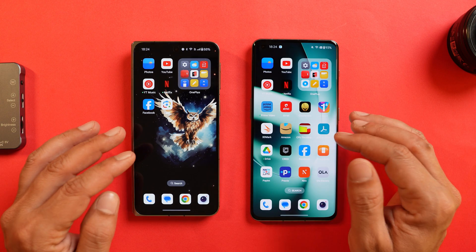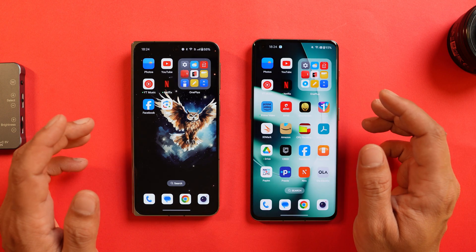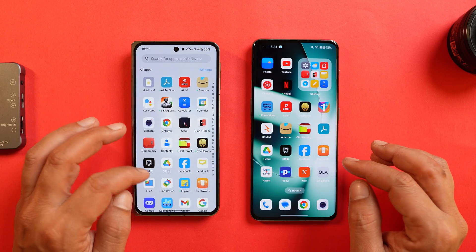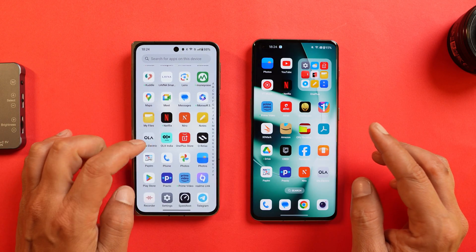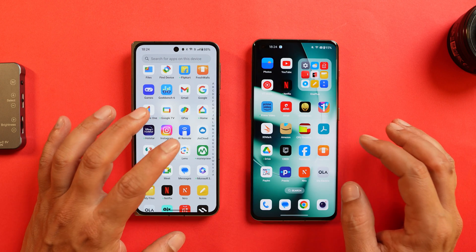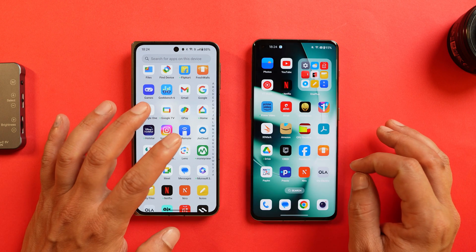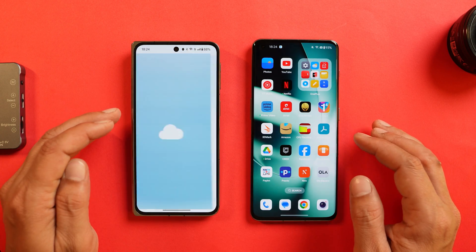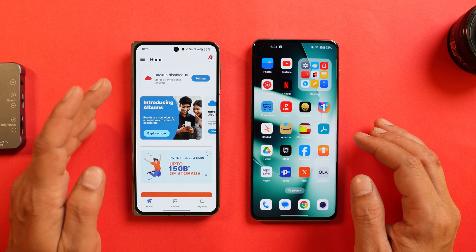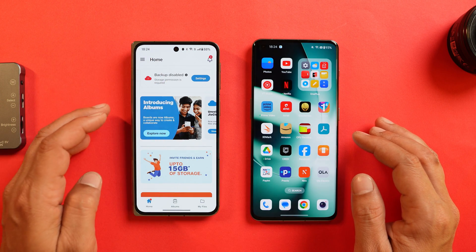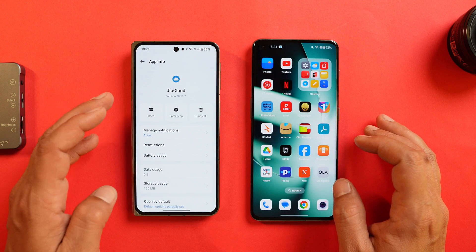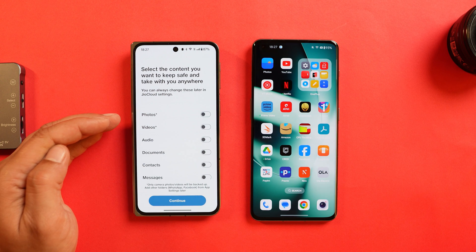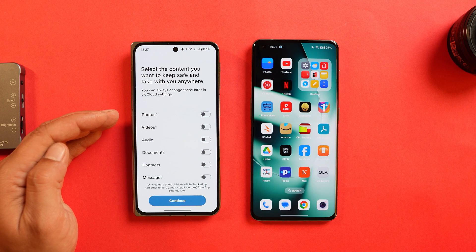Now let me talk about cloud storage, which includes backup of almost everything — photos, videos, messages, and more. You need to download an application called Jio Cloud. This initially gives you 2 GB of storage, but you can use my referral code and you'll get 7 GB of storage. Let me show you the backup settings and how it works.